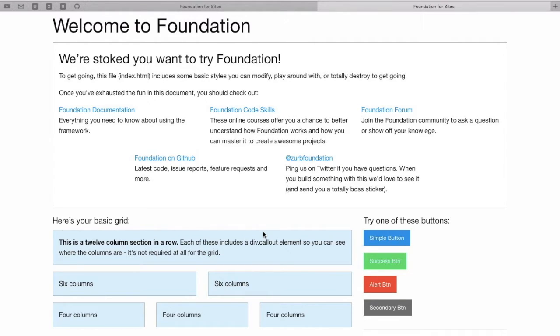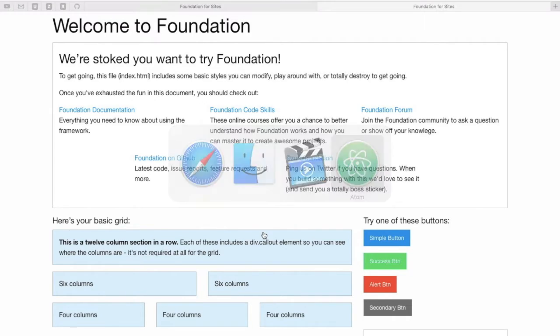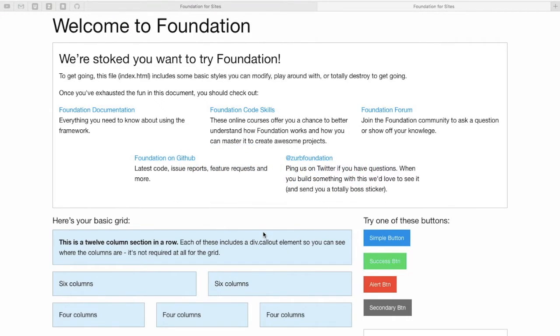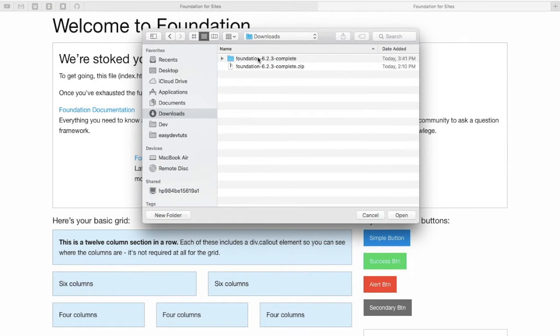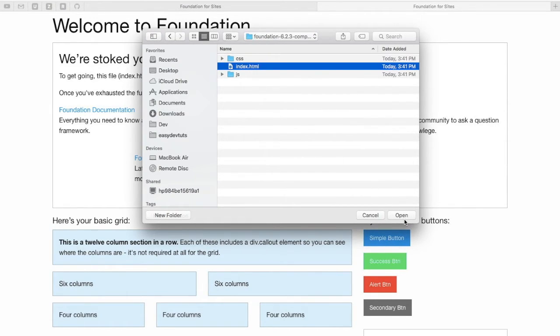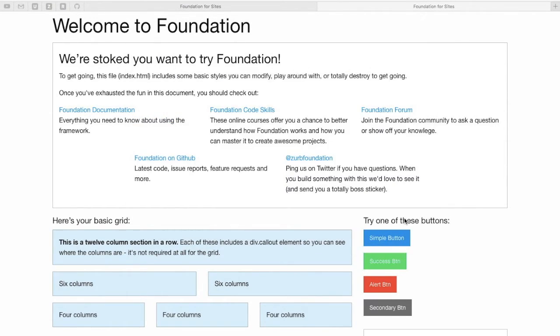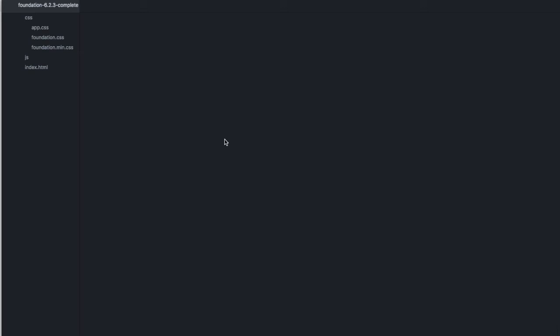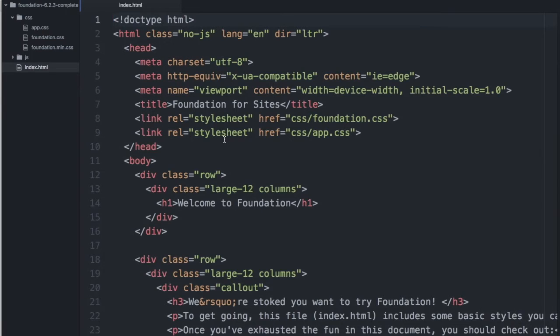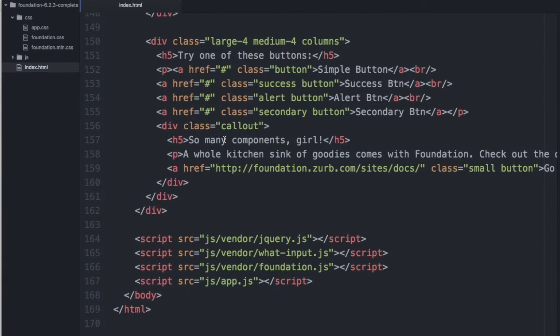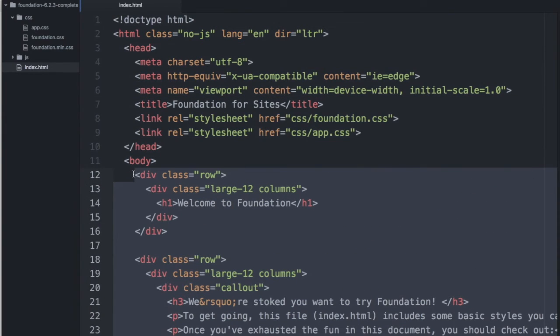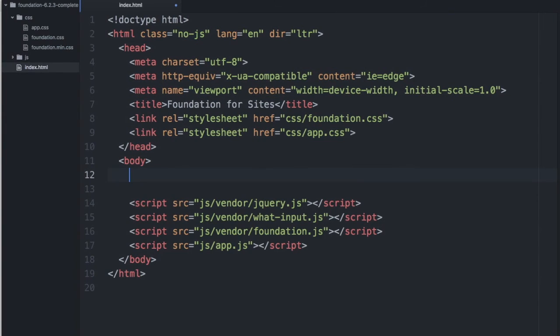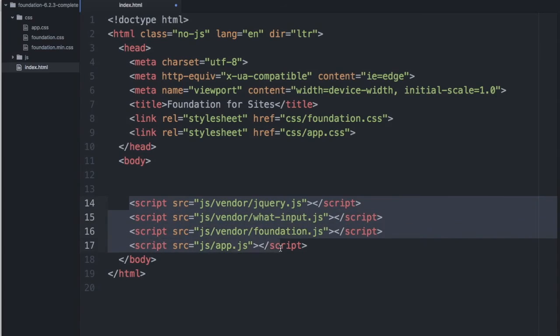So let's take a look at some of the code. I'm gonna switch back to my editor and it's in downloads. I'm gonna open up the index.html file and let's delete everything between the body tags save the script tags.